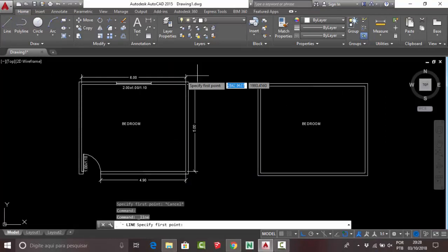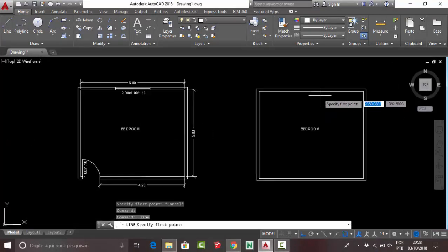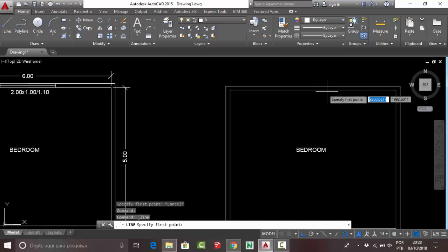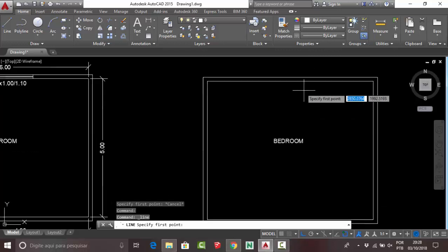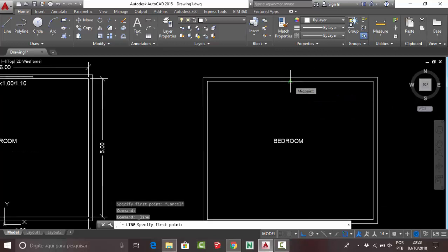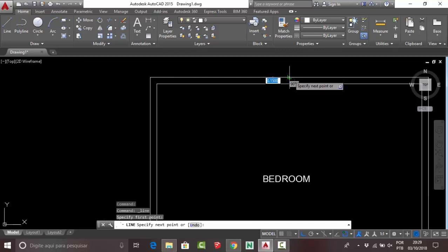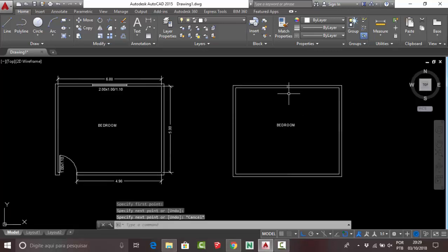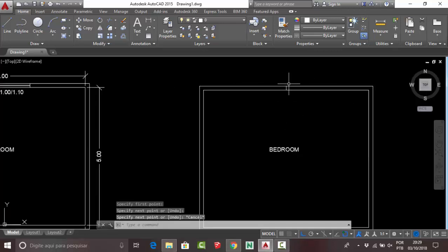Search for the midpoint of the wall — click here, then click at the perpendicular point. Now you have the midpoint located on your wall.